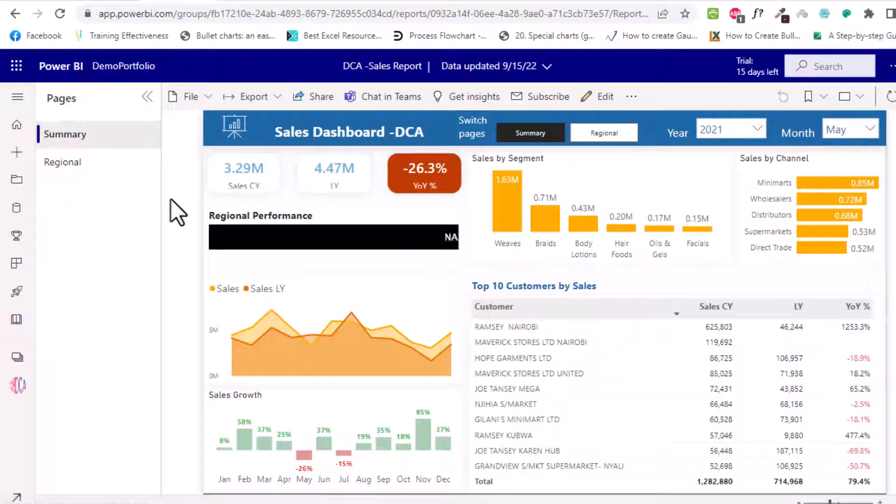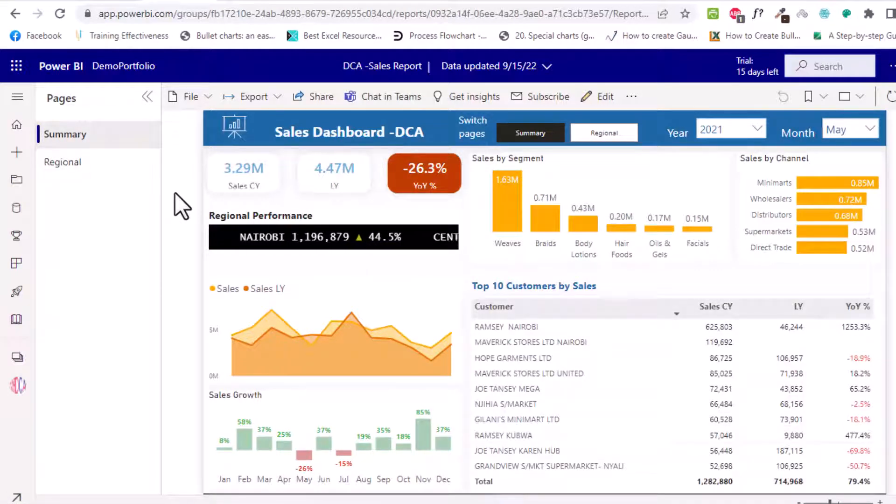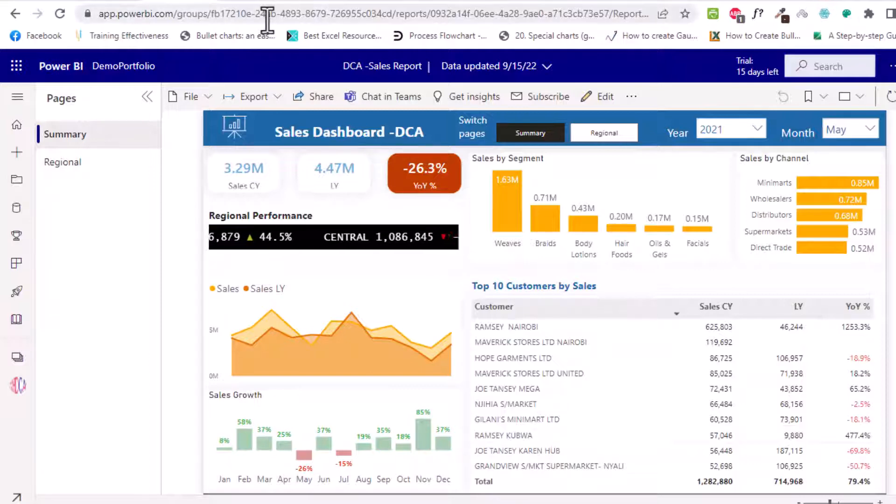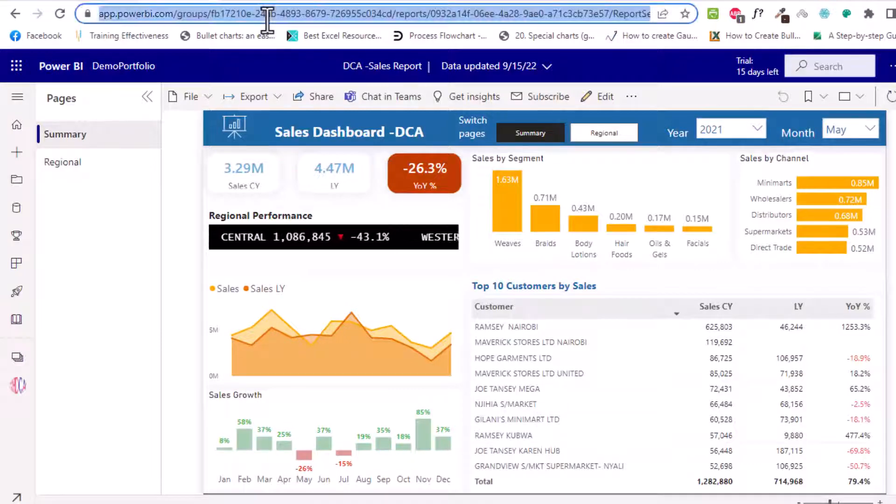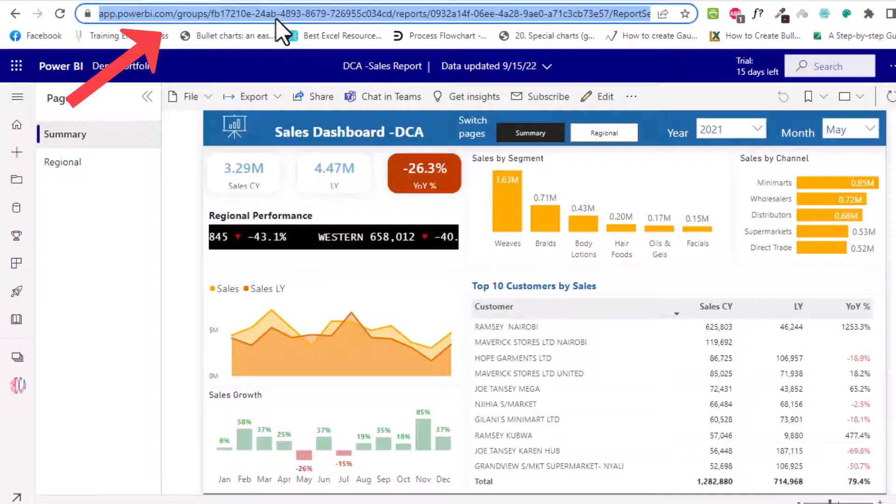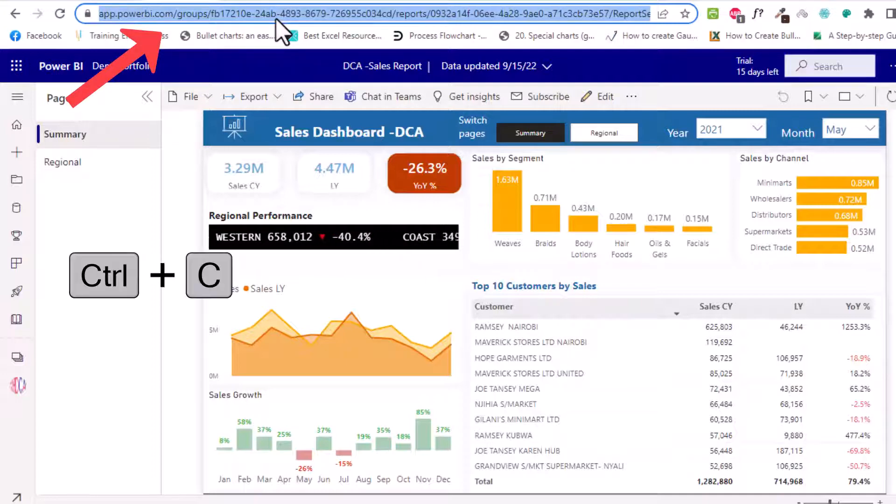Now previously you could export this one as a PDF or in PowerPoint as a static image. So with this recent update all we need here is to copy the URL of this report, control C.